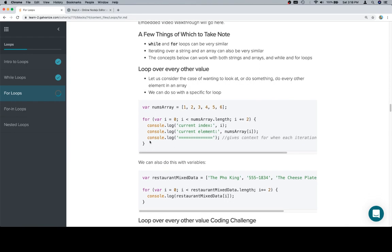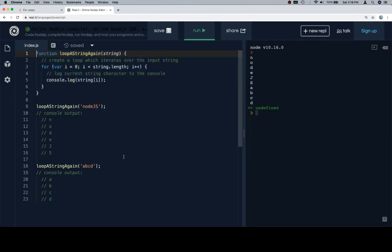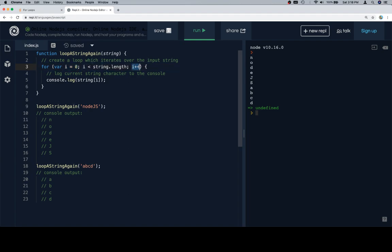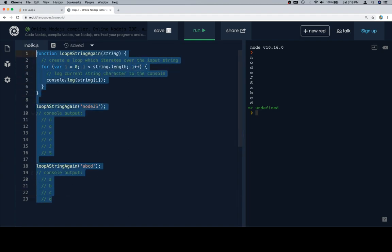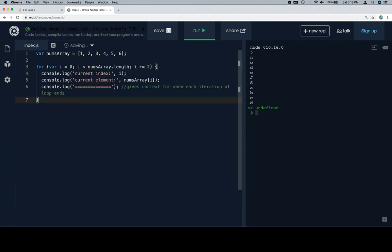So here's a situation where we want to loop every other value. So far we've just been looping over every single one, and we do so by incrementing the i variable, or whatever our index variable is, by 1 each time the for loop ends. So this one is going to be a little bit different.